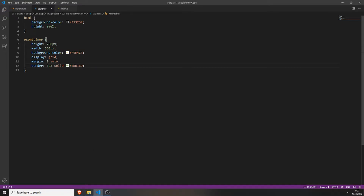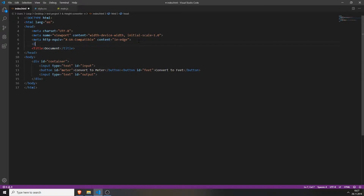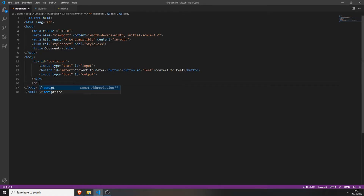If you save and press F5, nothing happens because we forgot to actually link the stylesheet. So type in link rel stylesheet and set the href to the name of your stylesheet. Also do the same for your JavaScript file — type in script src and the name of your JS file, then close it.